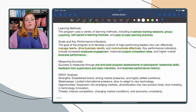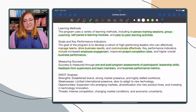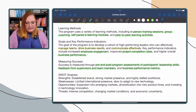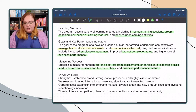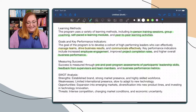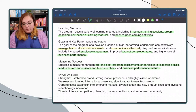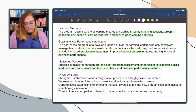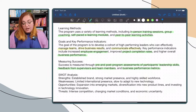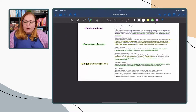ChatGPT also gave us a SWOT analysis of the company. Strengths: established brand, strong market presence, and highly skilled workforce. Weaknesses: limited international presence and slow to adapt to new technology. Opportunities: expansion into emerging markets, diversification into new product lines, and investing in technology innovation. Threats: intense competition, changing market conditions, and economic uncertainty.